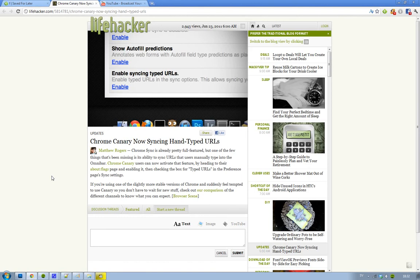There you have a new feature called 'Enable syncing typed URLs.' You just hit enable, restart your Chrome browser, and it will be synced.